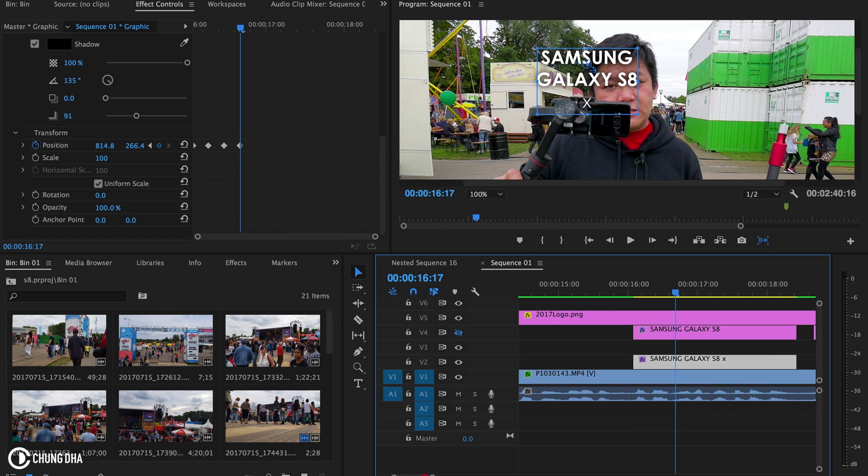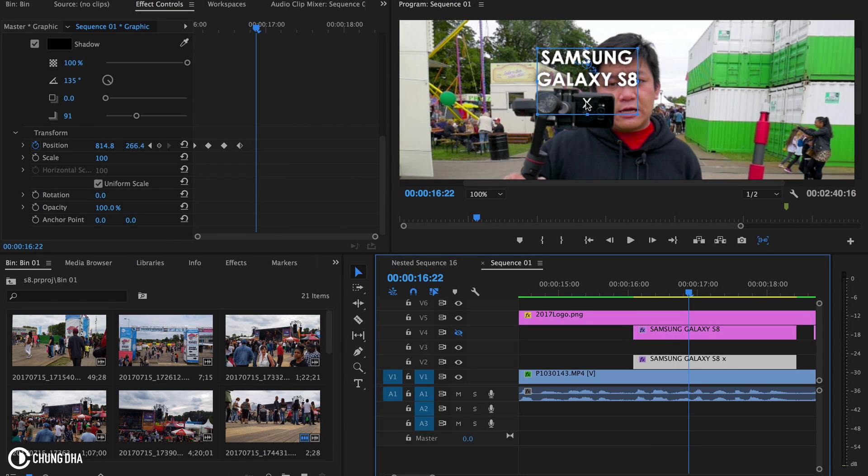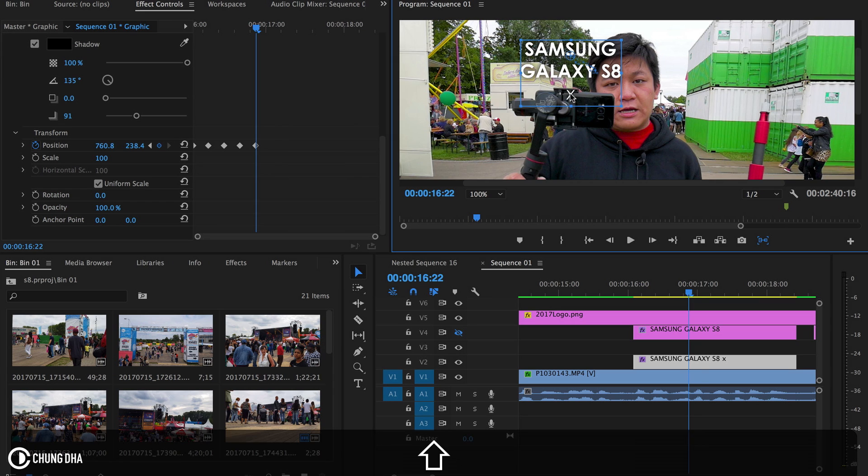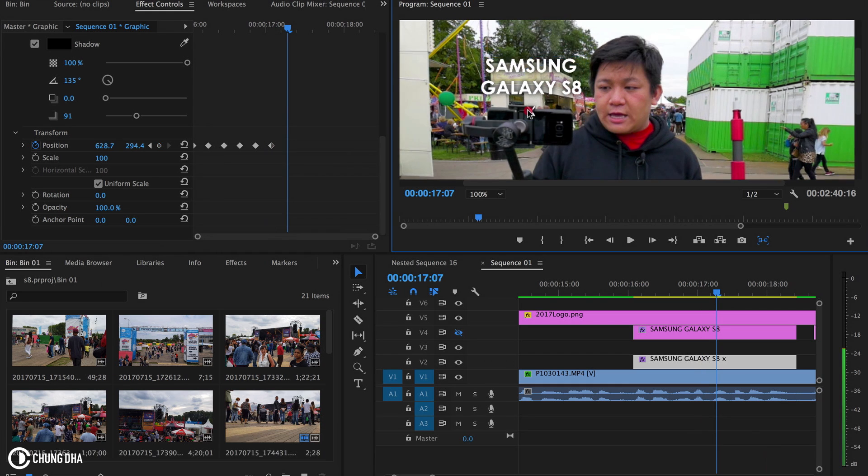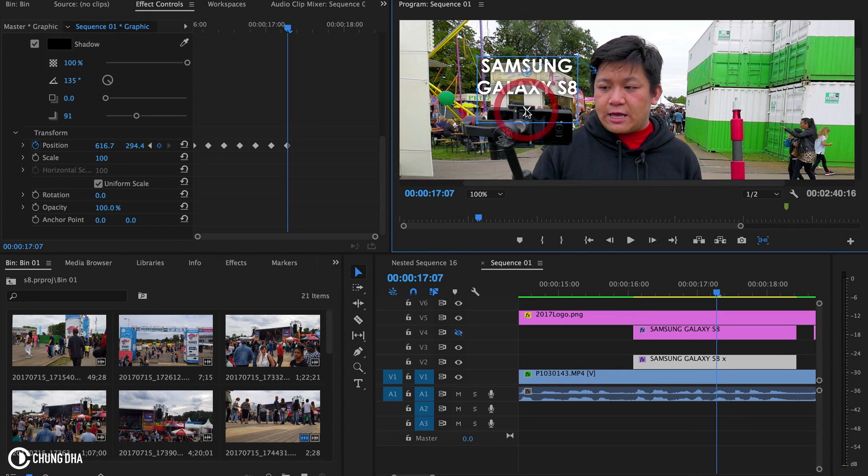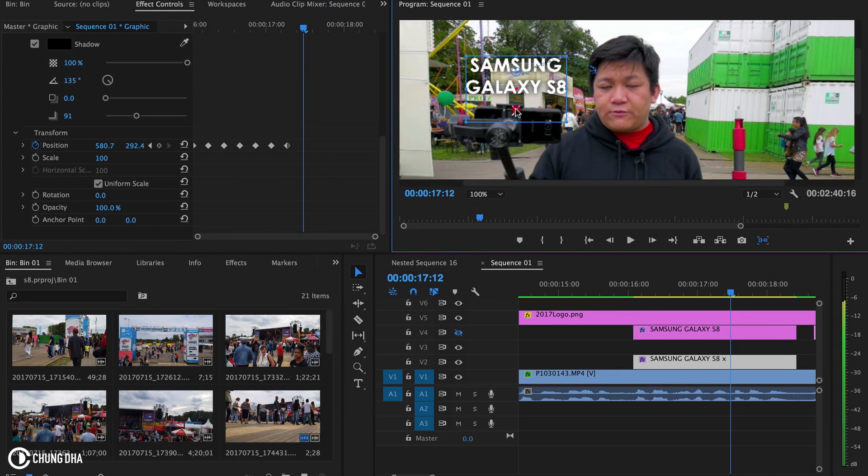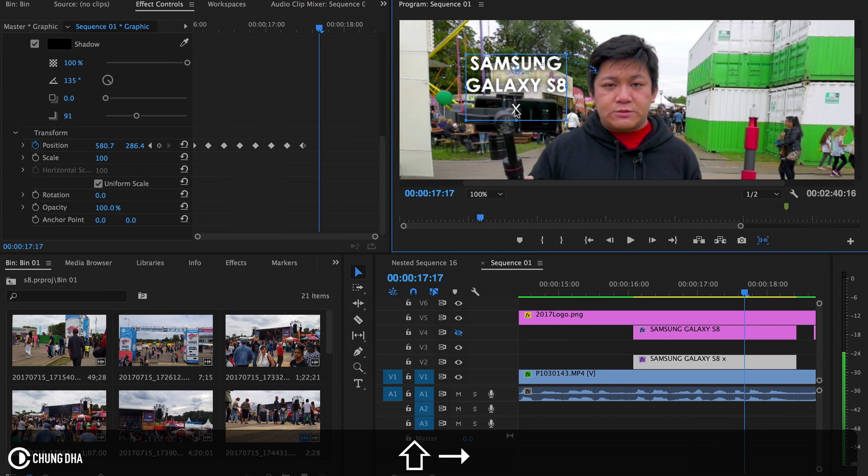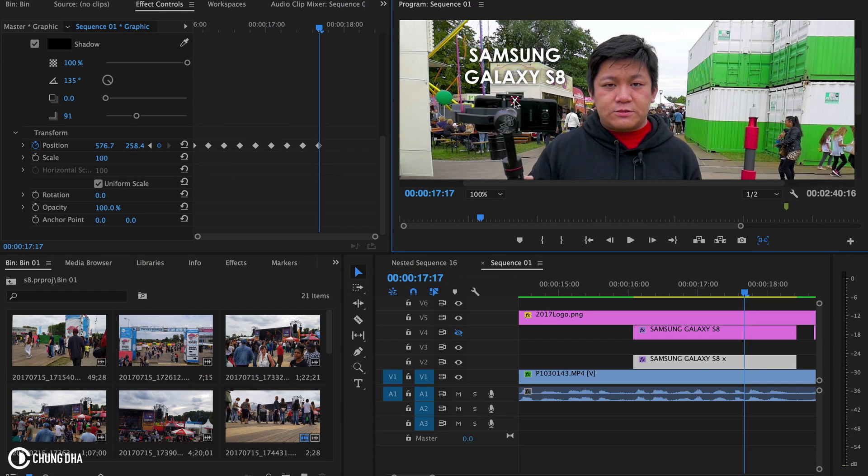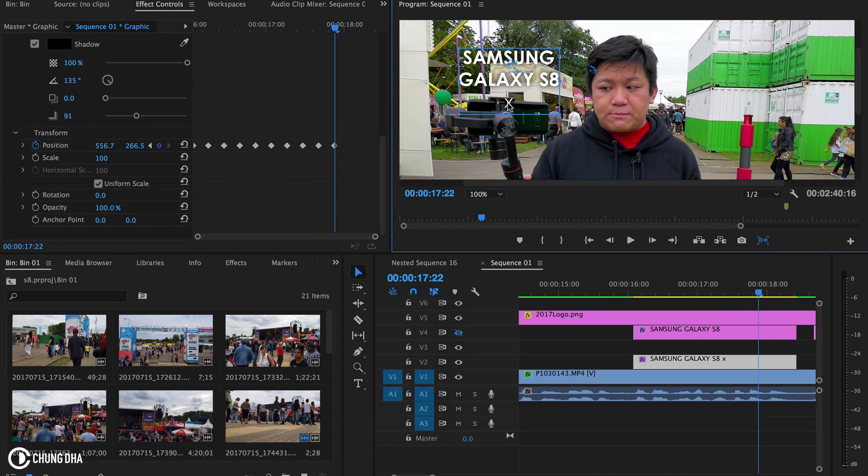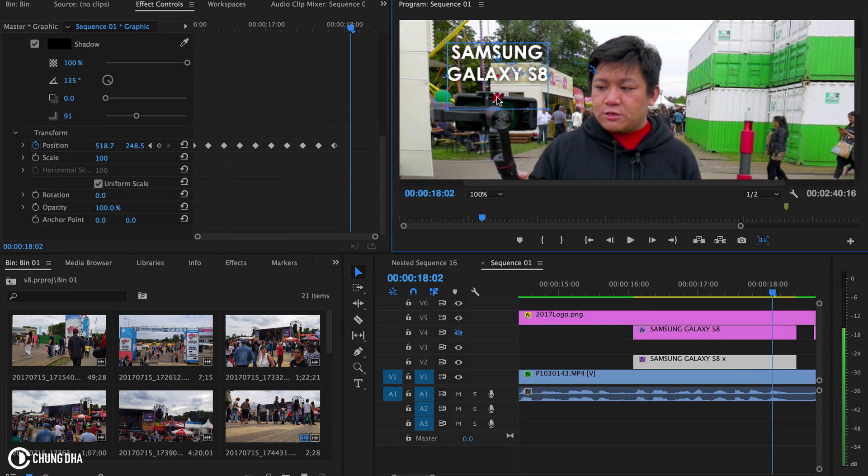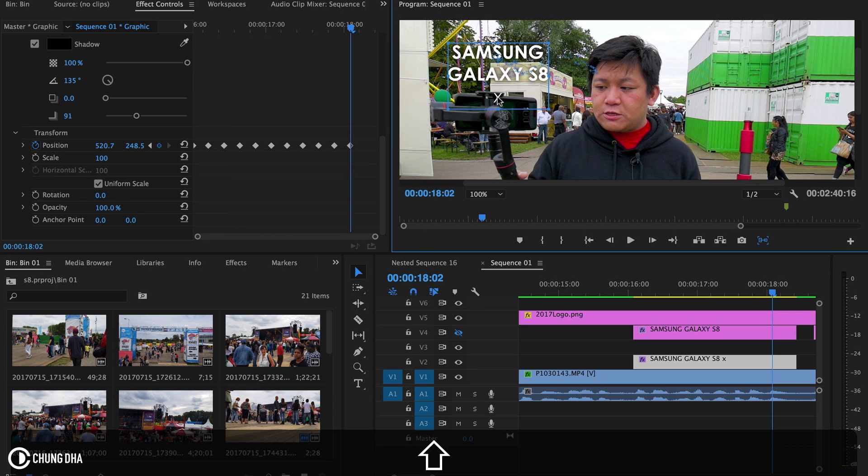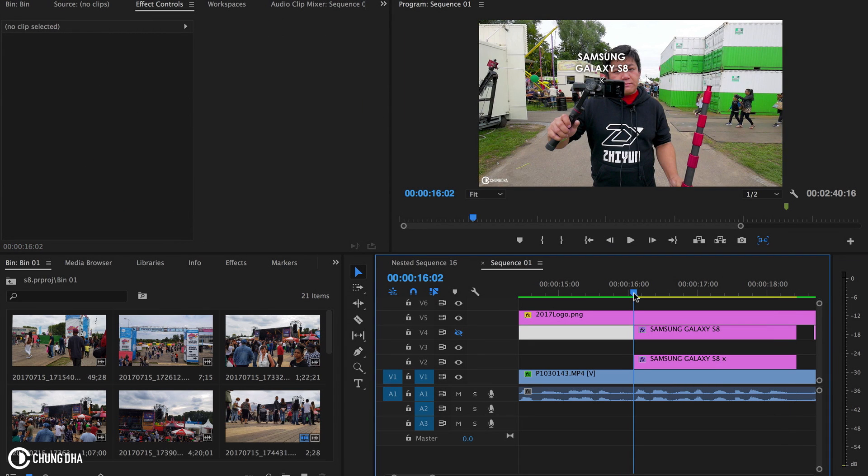And once you have everything done we can actually go back through it and clean it up to get a nicer track. So this is a quick and dirty track first to get it done as fast as possible without wasting a lot of time going frame by frame. So we're just going every five frames, we add a keyframe and change the position of the text.